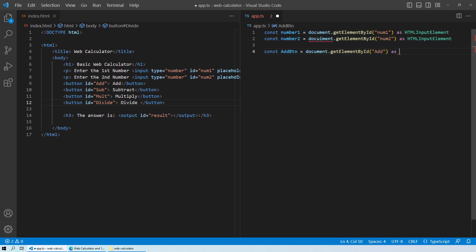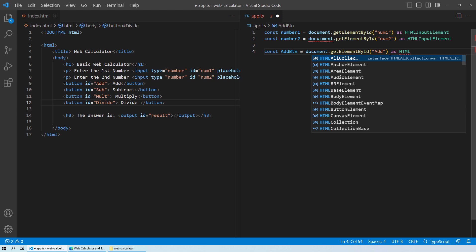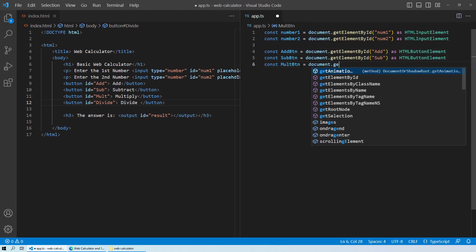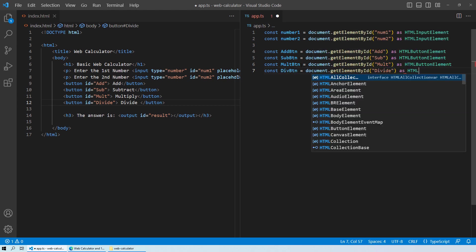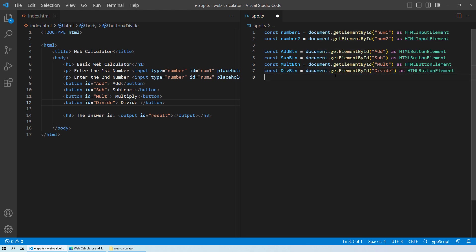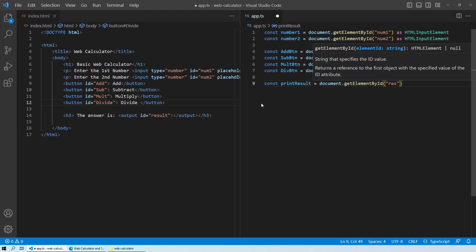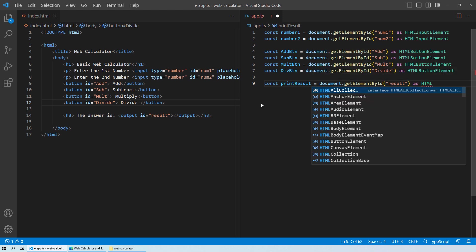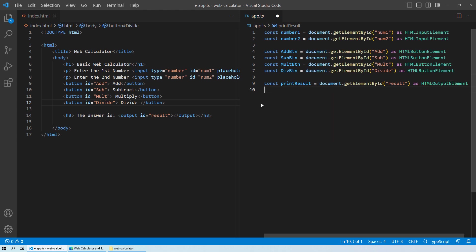We cast the add button as HTMLButtonElement because it is a button element. Similarly we'll do the same for all four buttons — add, subtract, multiply, and divide. The last thing remaining is our output element where we'll print results. I'll name this variable 'printResult', fetched by id 'result', cast as HTMLOutputElement.